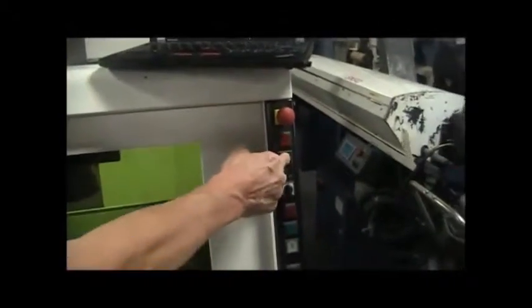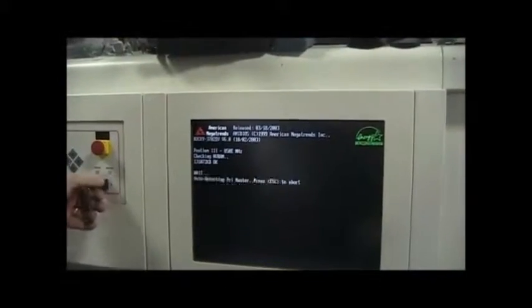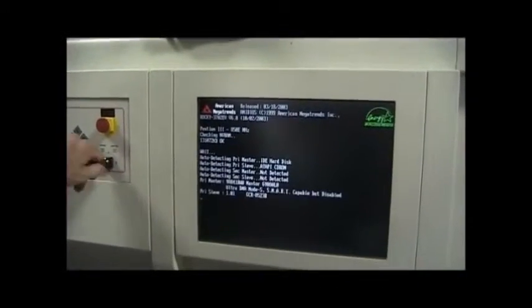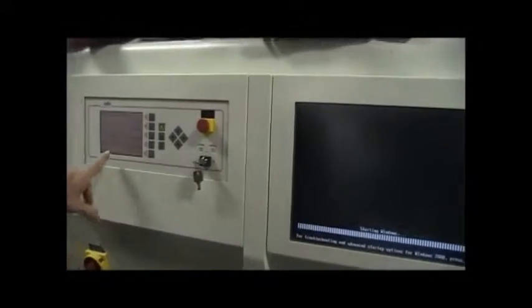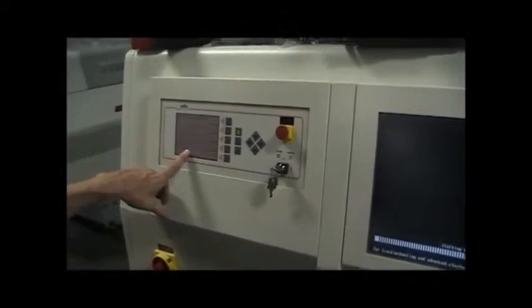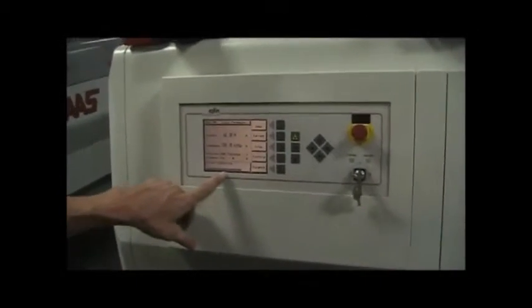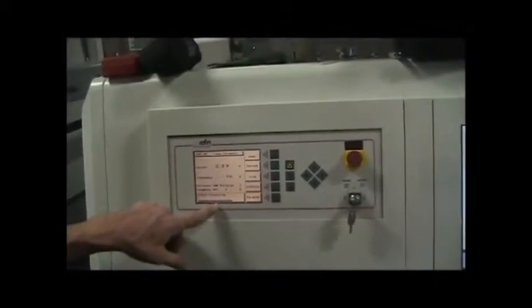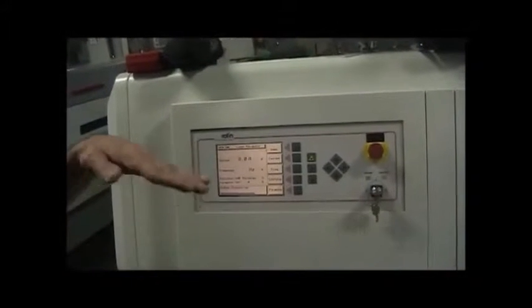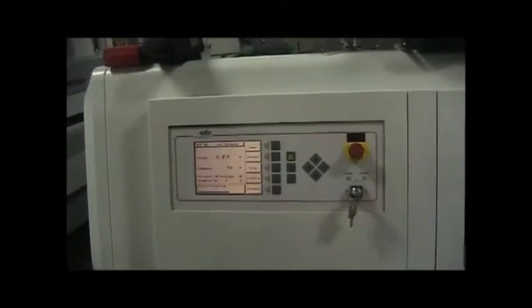So turn the breaker on, turn the system on, hit the on switch over here, and now we just need to wait for the system to come up. Actually now we can, on this system we can just turn it all the way on. You're going to go through the pre-cooling stage, and on a Monday after it's been sitting out, it might take just a few minutes to get up to temperature.